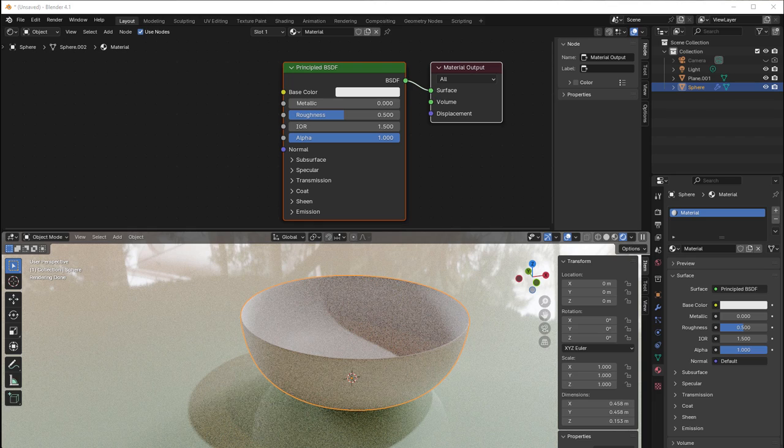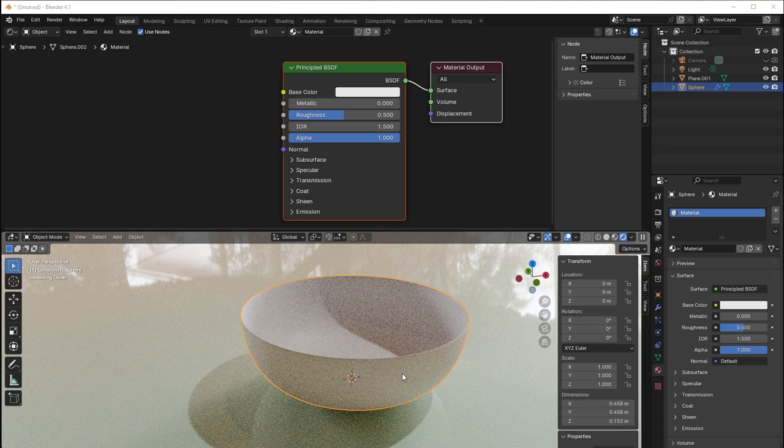So let's go right into it. Here I have a bowl that I made from a UV sphere. I added a solidify modifier that I applied, then some subdivision, and then I had this amazing bowl.